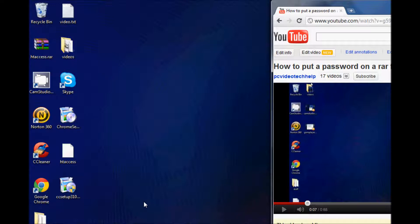This only works if you want to extract the file, then it will ask for the password. If you want the password to be asked when you open the file,